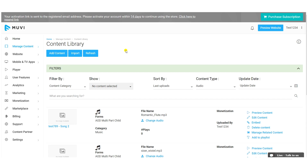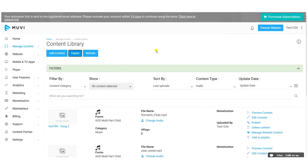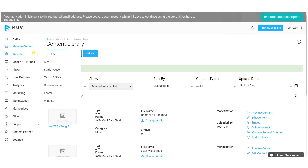This is how you create audio single-part and multi-part content. You can add multiple single-part and multi-part audio items. Muvi also has an import feature that allows you to upload a bulk amount of audio content metadata to the CMS.